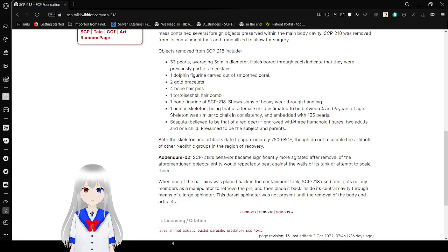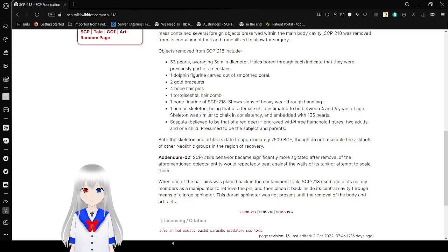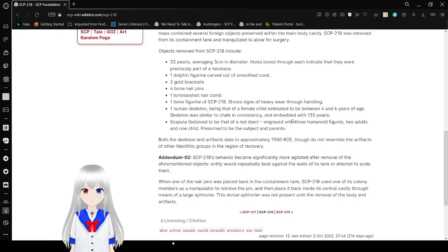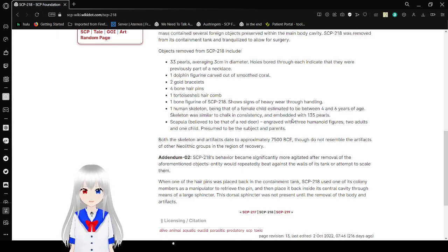One doll figure carved out of smooth coral, two gold bracelets, four bone hairpins, one tortoise shell hair comb, one carved figure of SCP-218 showing signs of heavy wear through handling, and one human skeleton.